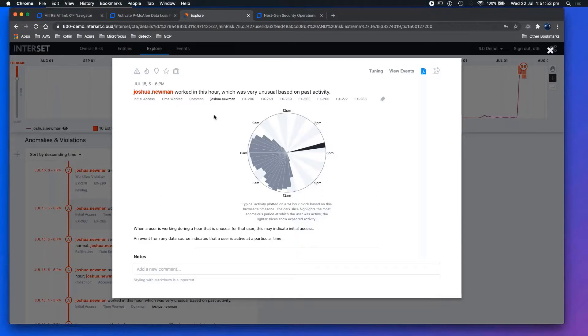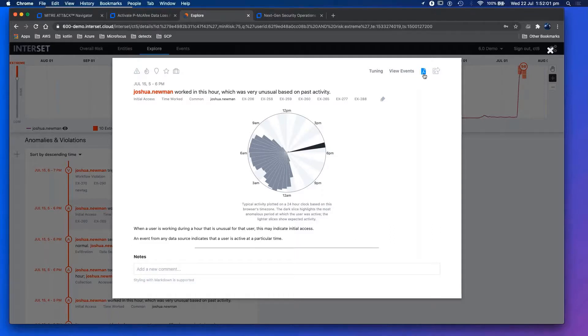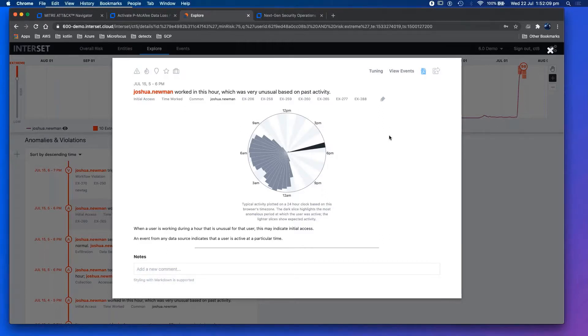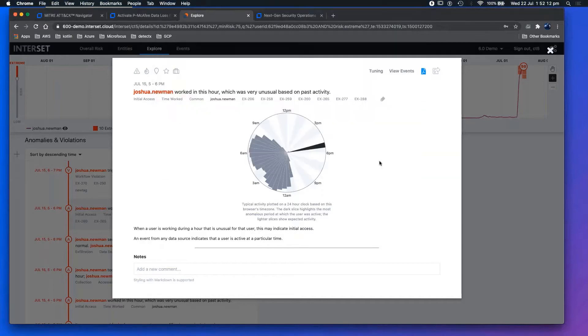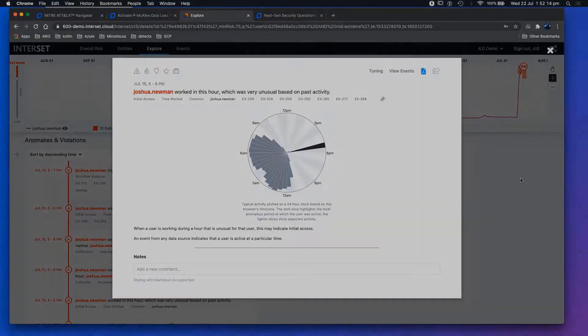As we can see, this is something that potentially we need to investigate. Maybe the SOC analyst sees this and I could download a PDF file simply by clicking here. We can create a case and then maybe we do an investigation if this actually needs to be investigated a little bit further.